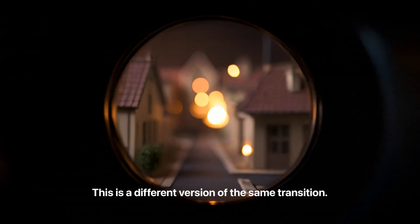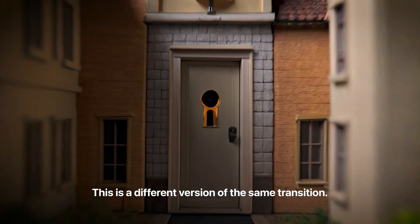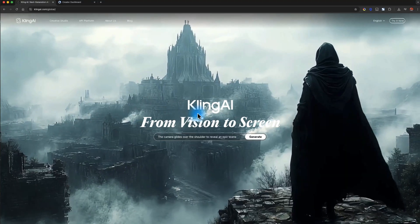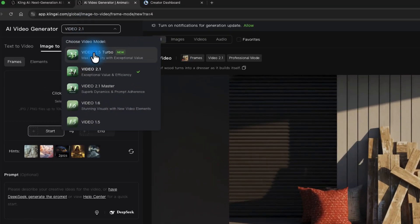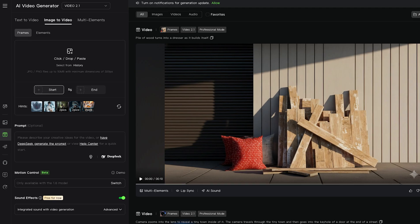Let's talk about the transition that we went through when this video first started, where I held up the camera lens, we went through the camera lens, and then we ended up right here looking at a camera lens. That transition was done using a service called Kling. With Kling, they have different models that you can use for different things in terms of text to video and that sort of thing.